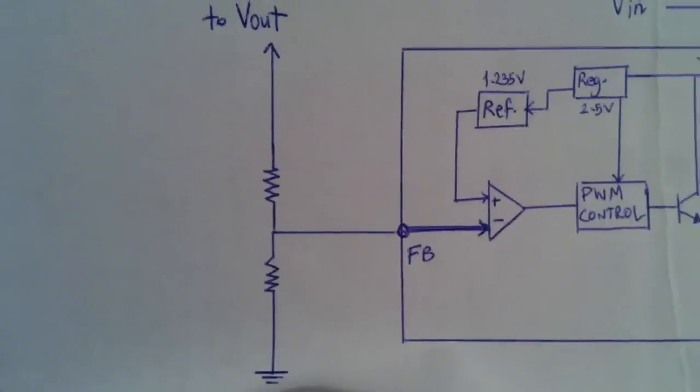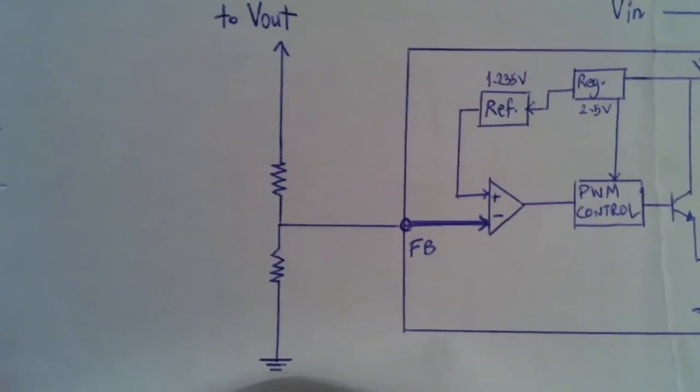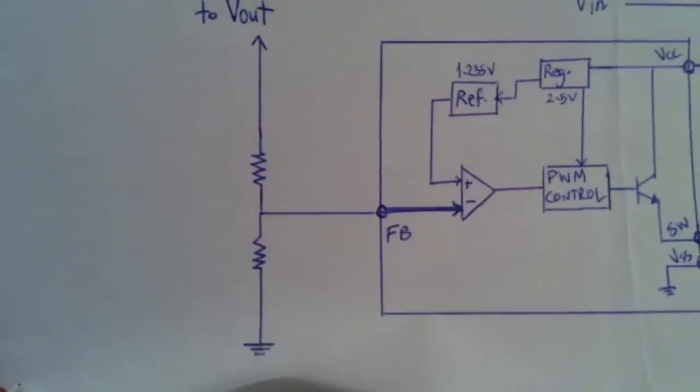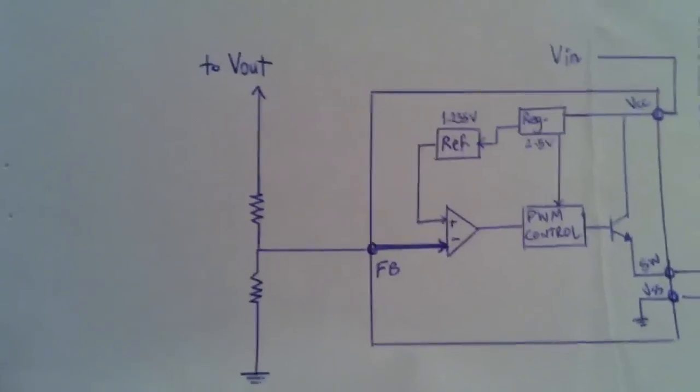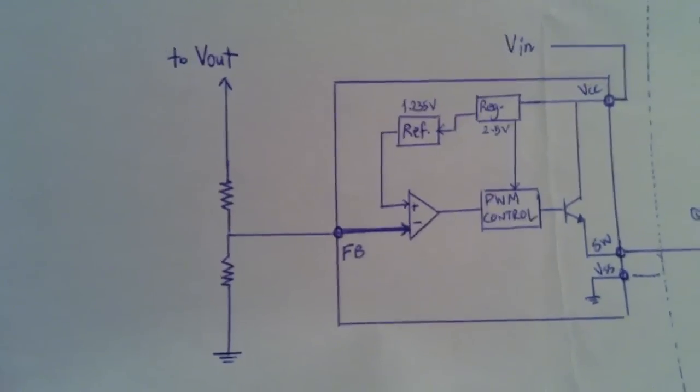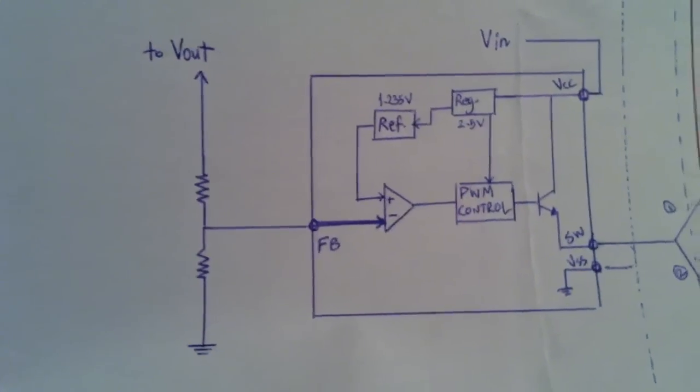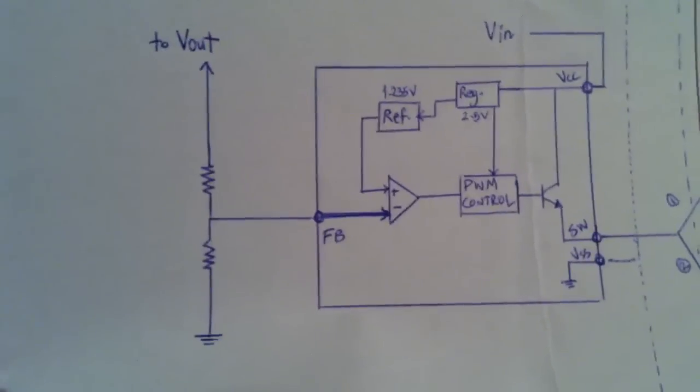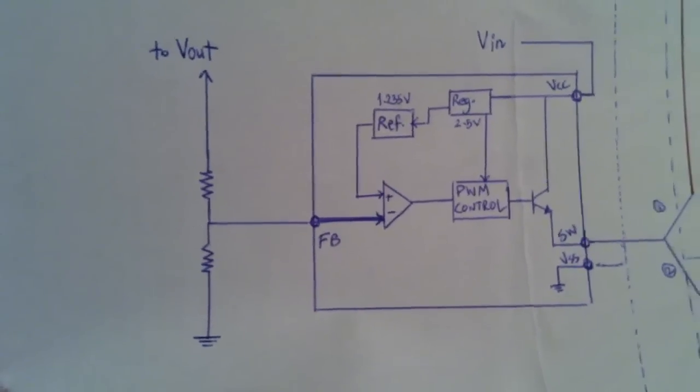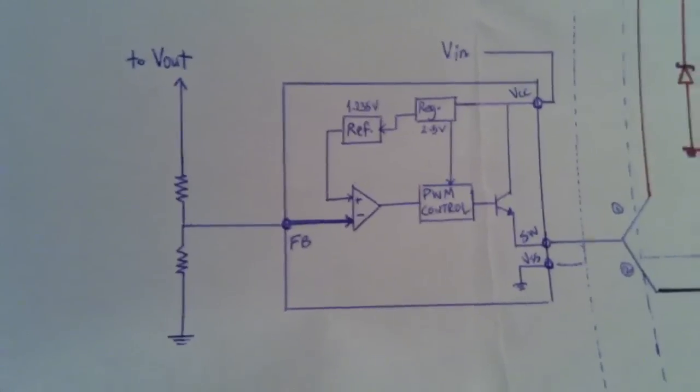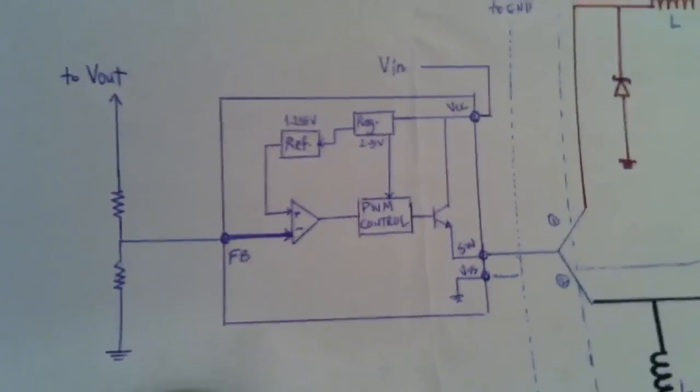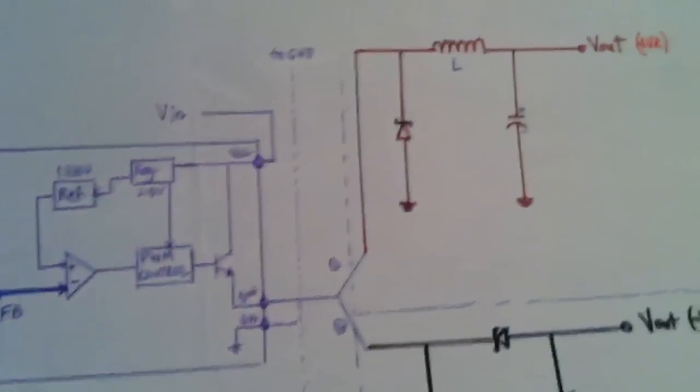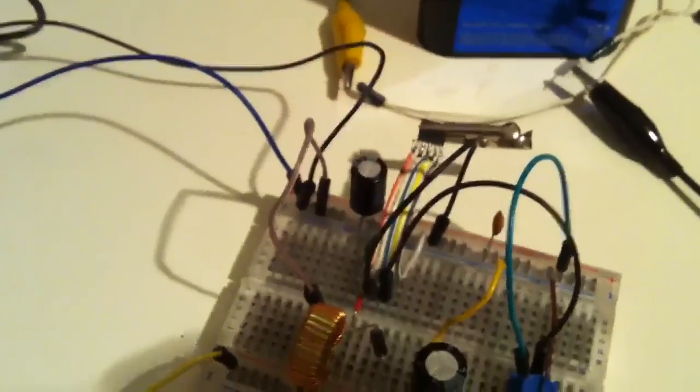This voltage divider is the feedback to the pulse width controller, and here I show you how it works.